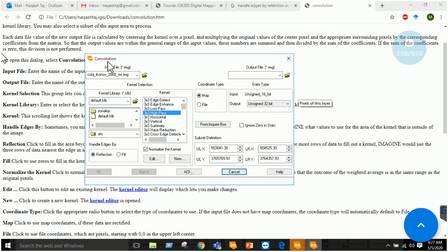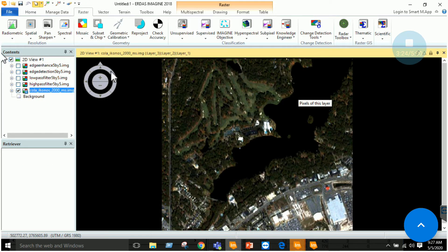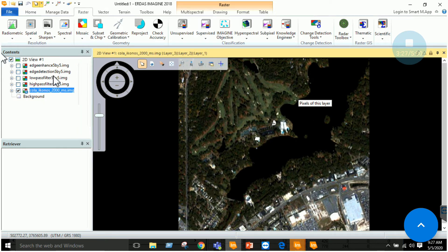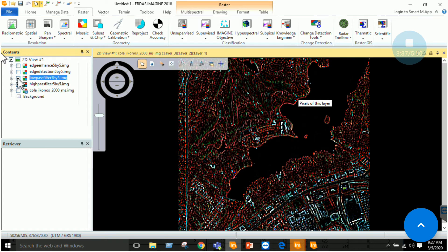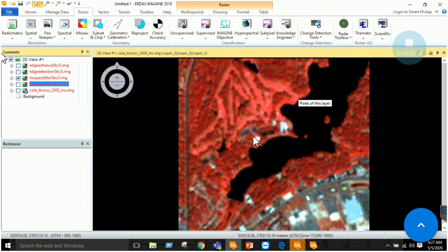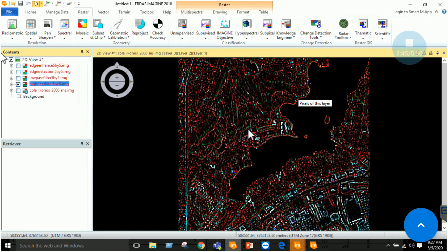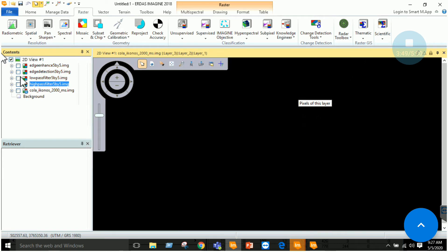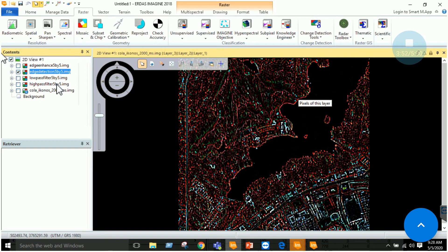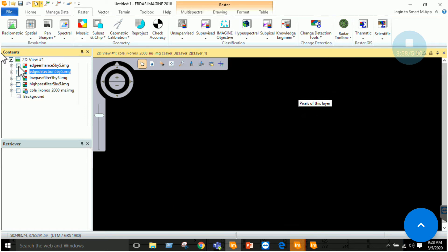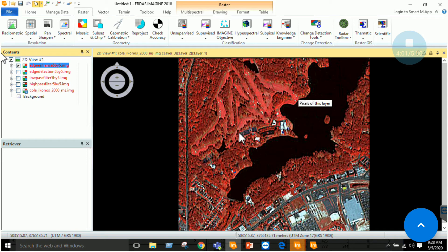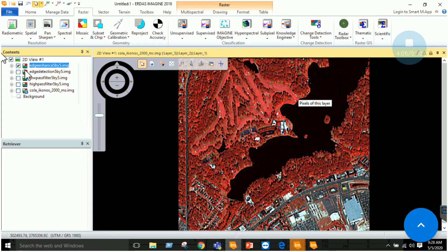To summarize the steps in the convolution tab: input your imagery, output your imagery, and select the filter — low pass, high pass, or edge detection. Specify the output data type and select the handle edges option, usually we use reflection, then click OK. Once you click OK you will have the output imagery. Add those imageries in ERDAS Imagine. I have added a high pass filter imagery and a low pass filter imagery. You can see that the low pass filter imagery has a smoothing effect, while the high pass filter imagery has increased contrast.